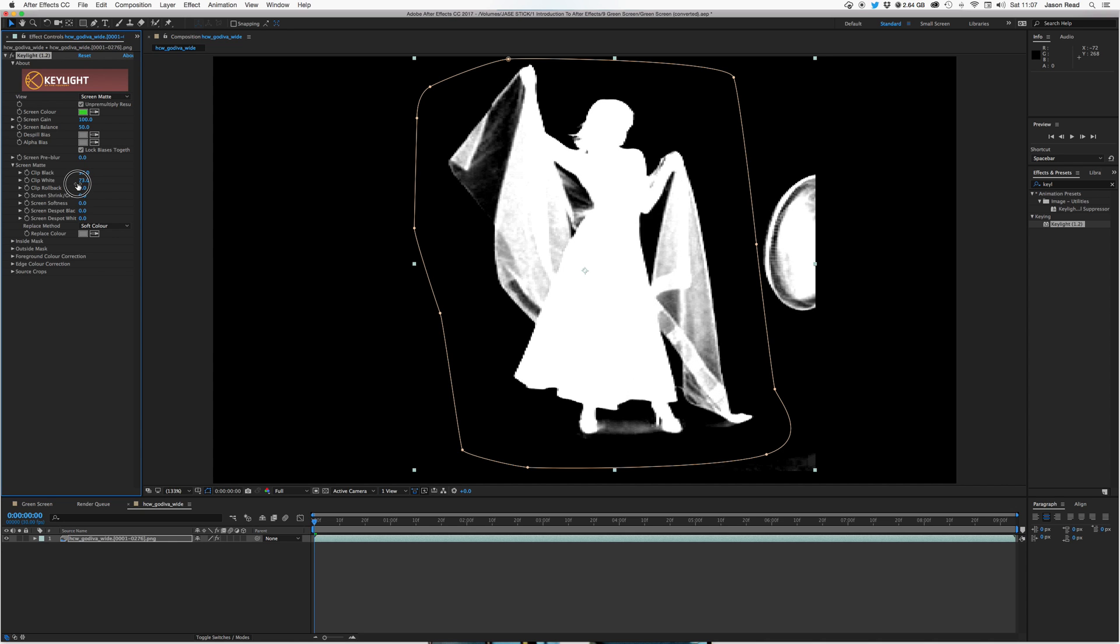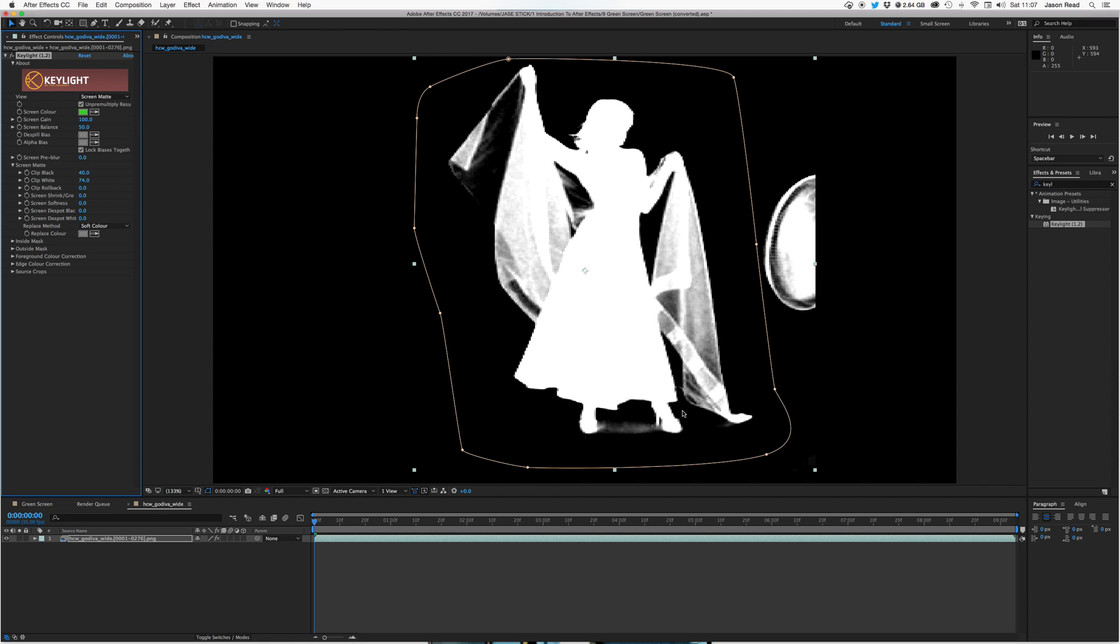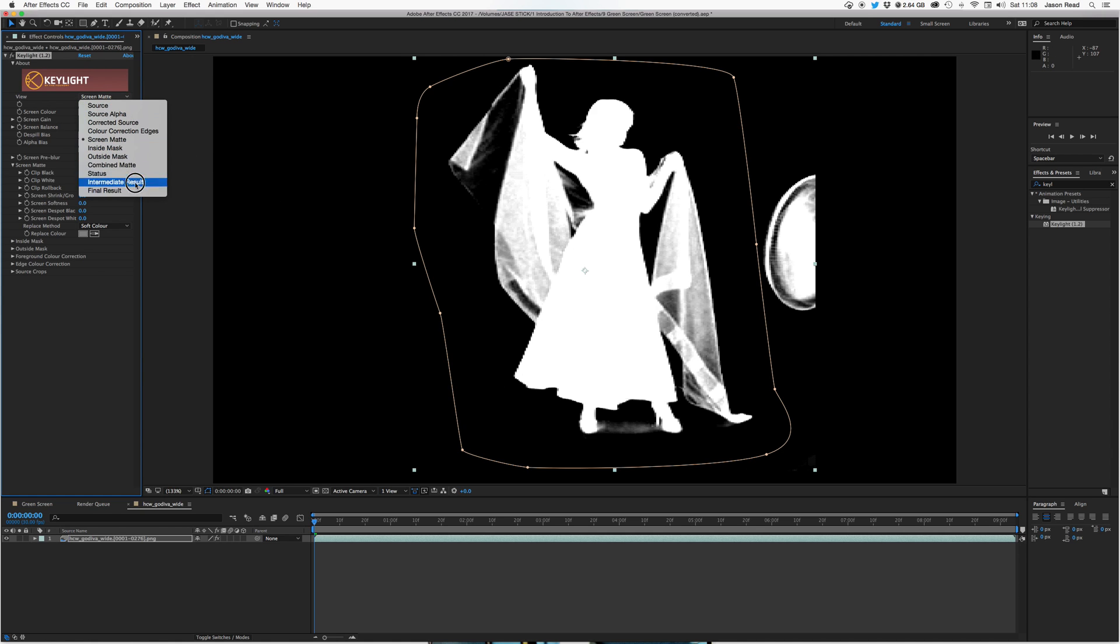Okay, and I don't mind a little shadow around the feet because that's kind of where a shadow would be anyway. And a little transparency on the shawl is okay because that's also semi-transparent. So I'll just switch back to my final result and close this window.